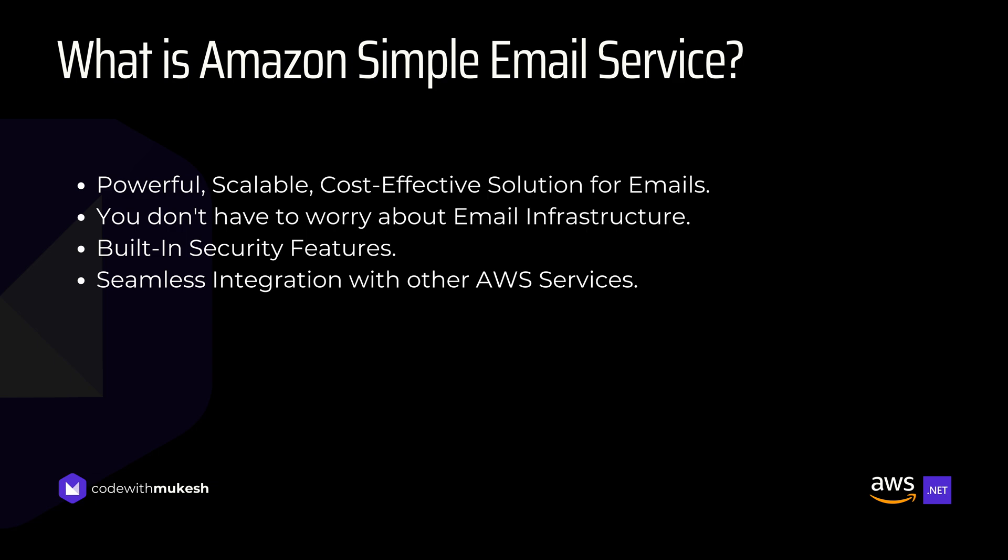With SES, you don't have to worry about the email infrastructure. It provides high deliverability, built-in security features, and seamless integration with AWS services. Whether you're sending transactional emails or large scale campaigns, SES ensures that your email land where they should, that is right in the user's inboxes.